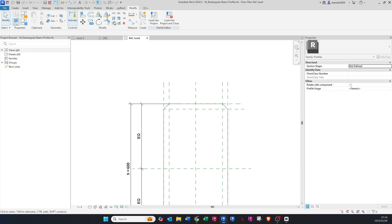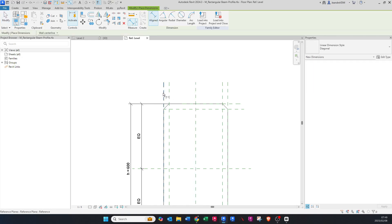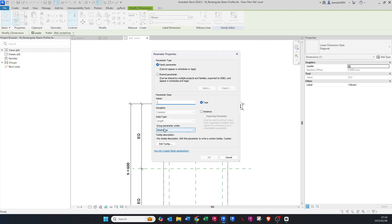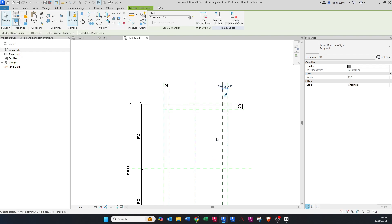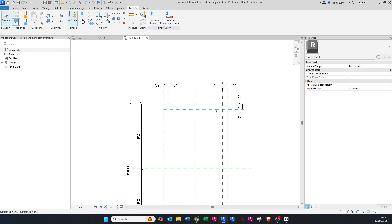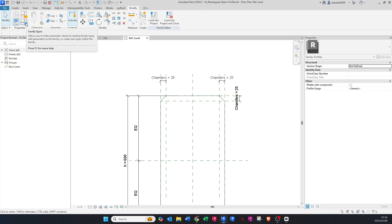Now we're going to add dimensions — press DI on your keyboard or go to the top and click Aligned Dimension. Give it dimensions, then click on one of them and say Create Parameter. I'll just call this 'chamfers' and leave the rest as is, then press OK. Select both dimensions using Ctrl+click, and then assign the chamfer parameter to them.